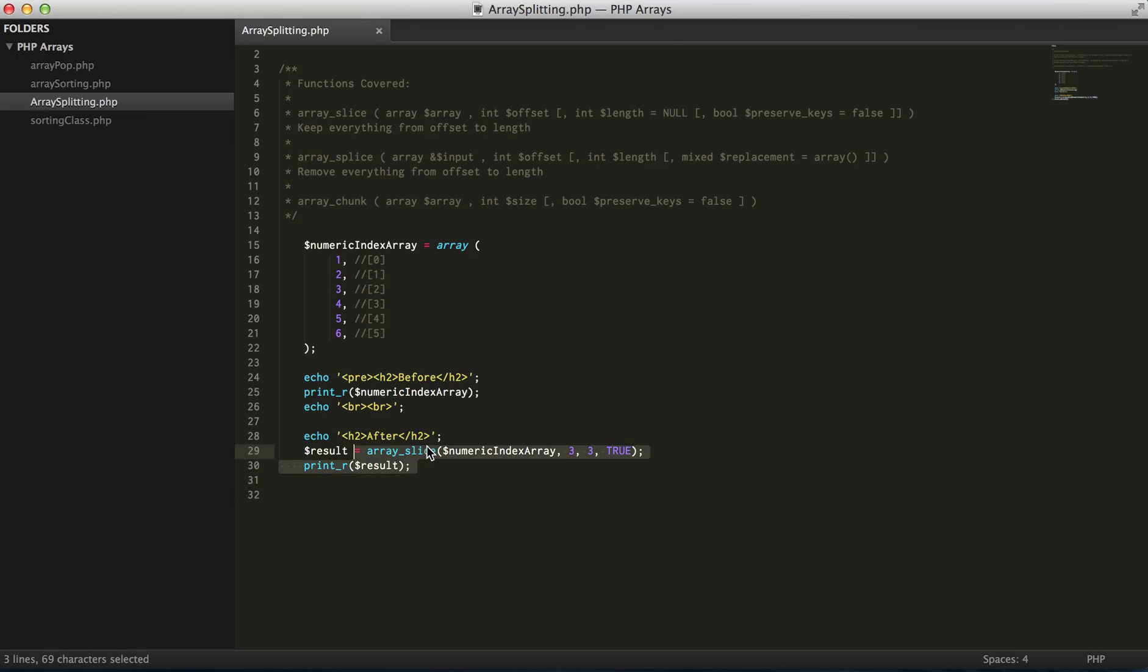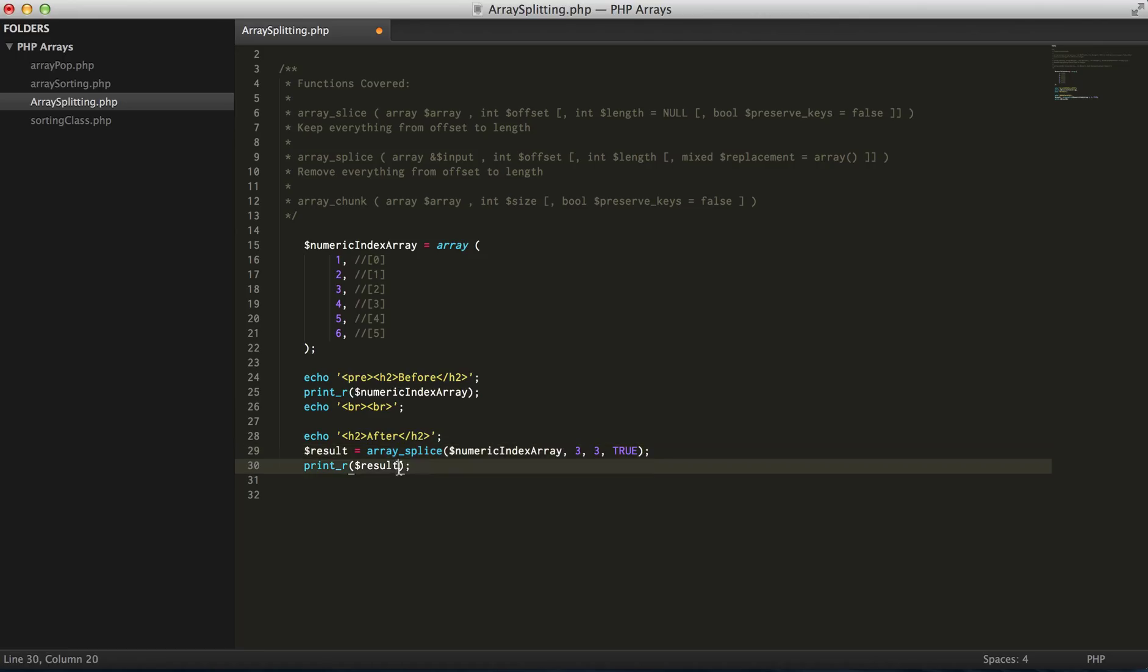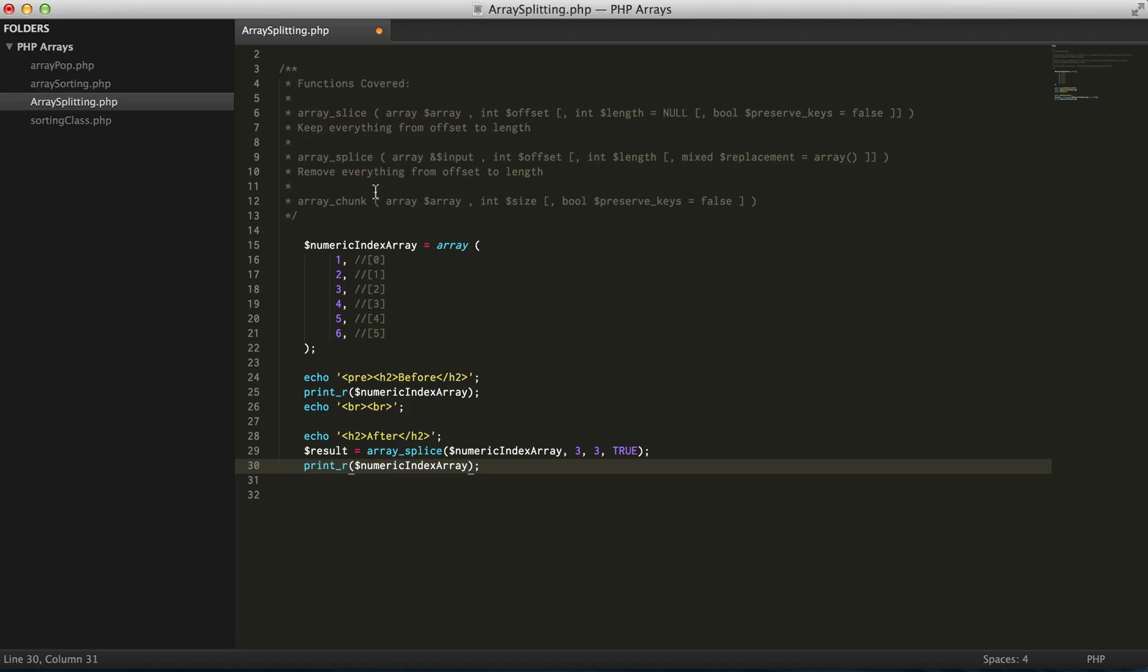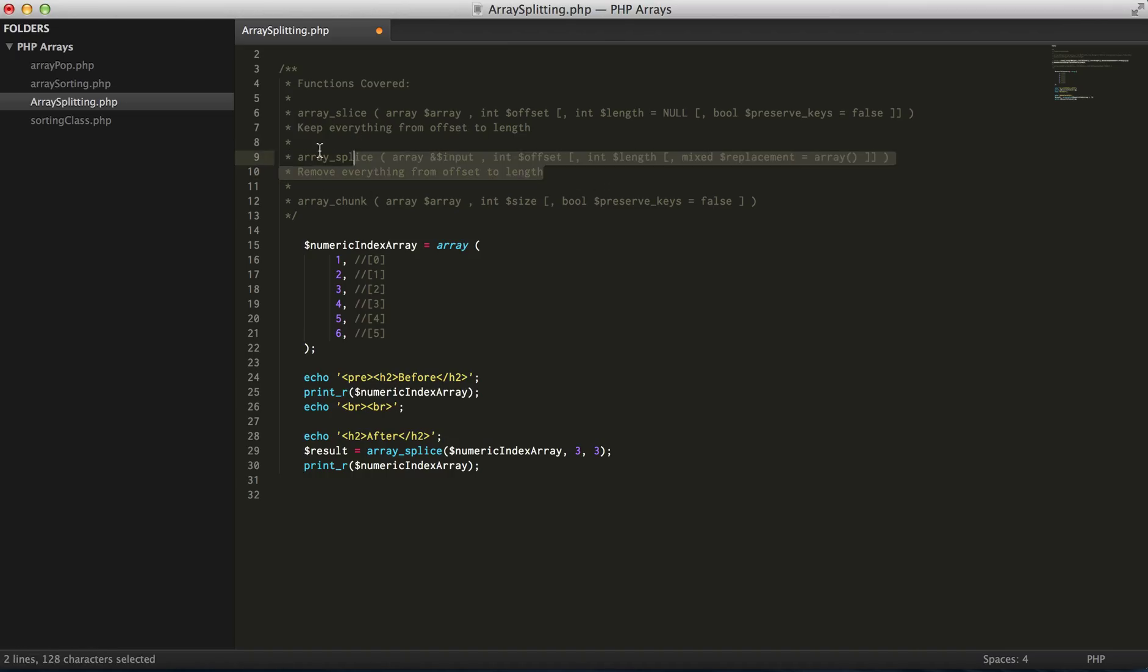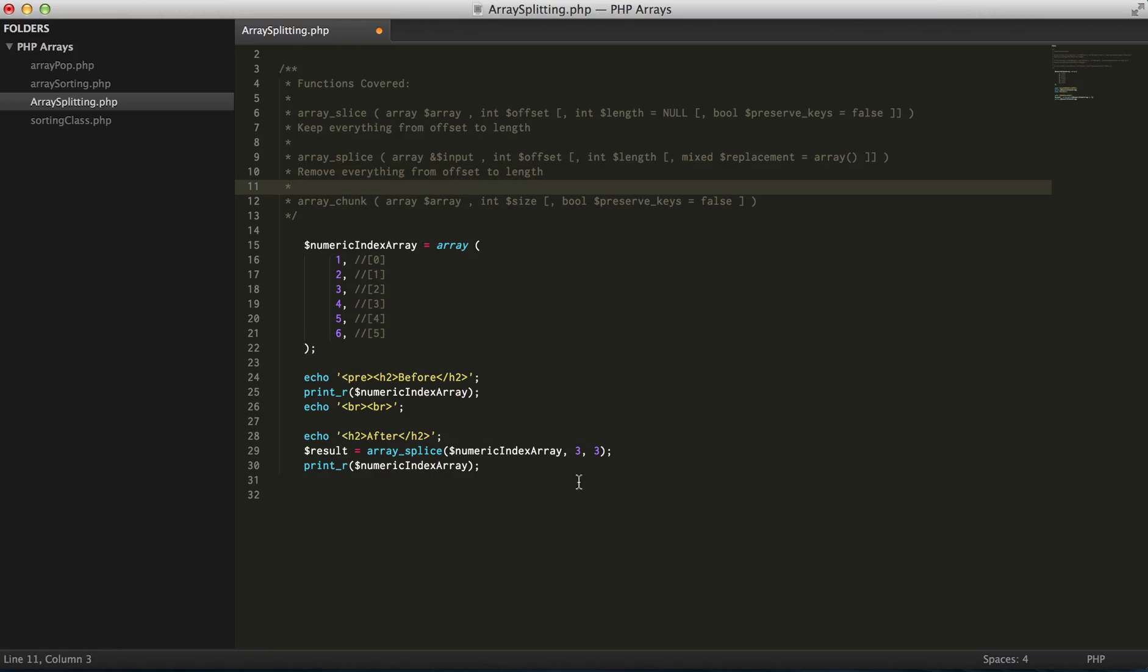Array_splice is a little different. Array_splice also has the exact same amount of arguments. First one is the array, second is the offset. Except in this one, from the offset we want to actually remove everything starting at that offset.